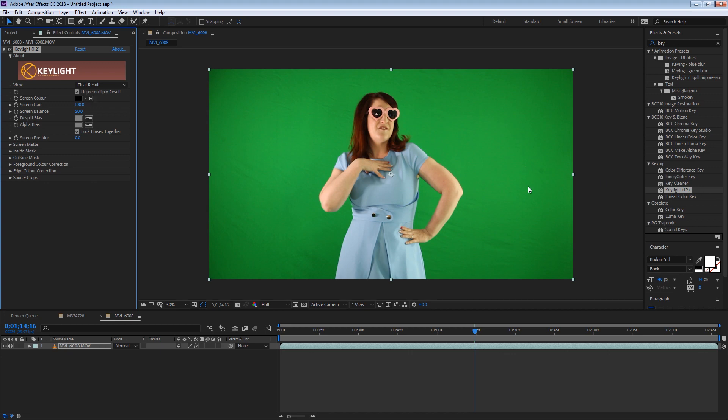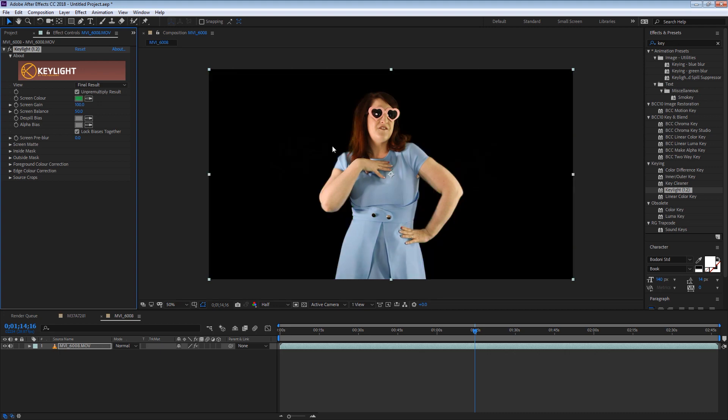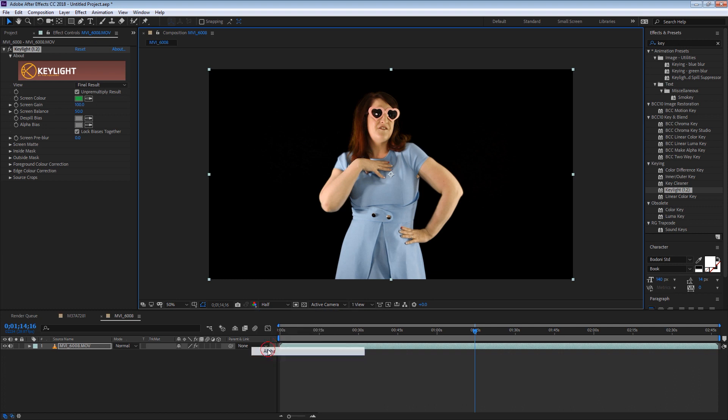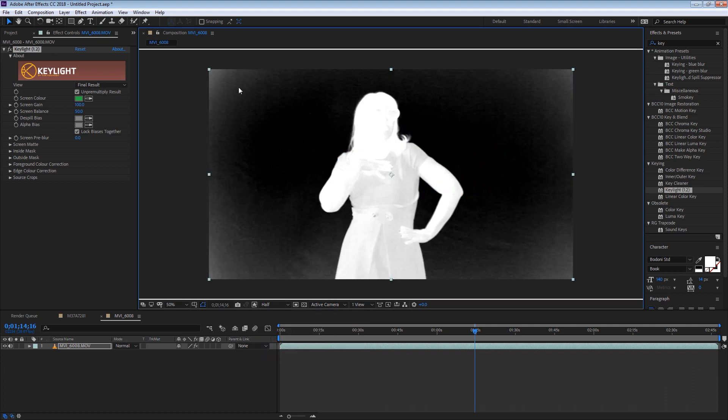I drag and drop it on my clip so it goes in the effect control. I'm going to use the little thing for the screen color and just remove it. Maybe it looks like it's good right now, so I'm just going to click on this RGB here, put it to alpha and see if there's still some noise around, and there it is.